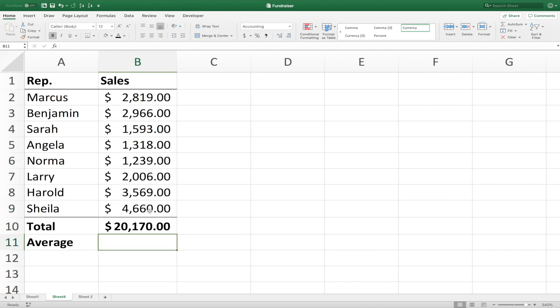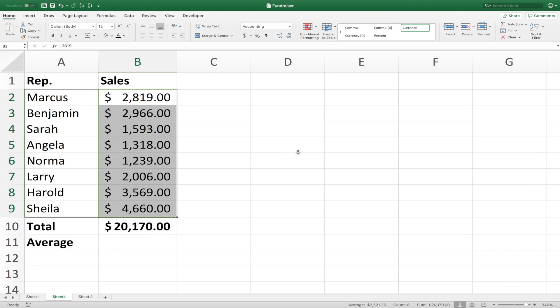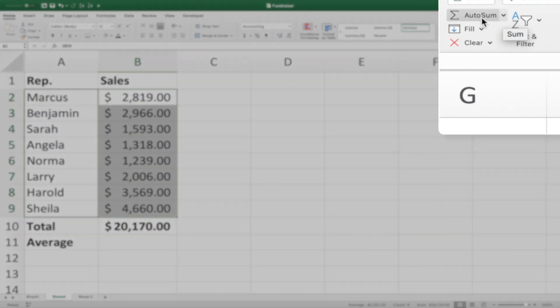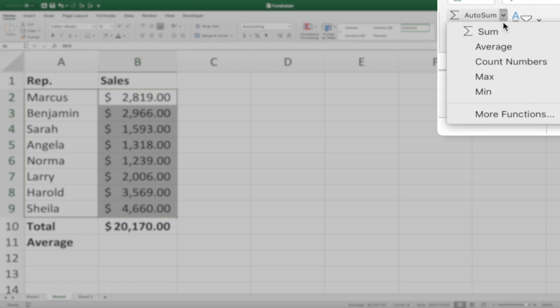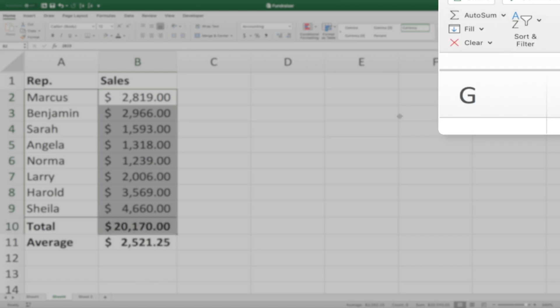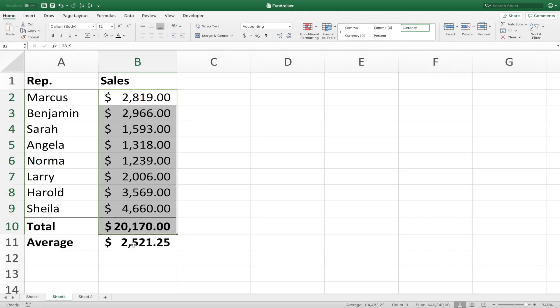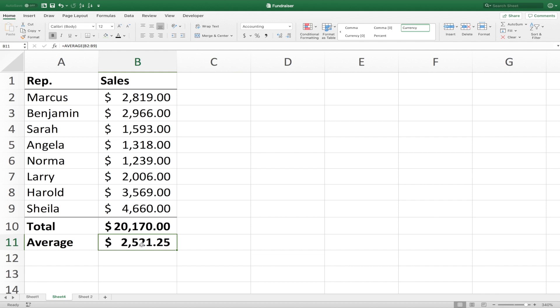And for the average, we'll do the same thing. We'll select our range of cells that we want averaged. Come up here to our auto sum button. But instead of hitting auto sum, we'll click on the drop down list, and we'll go to average. And there, it drops down our average right below the total.